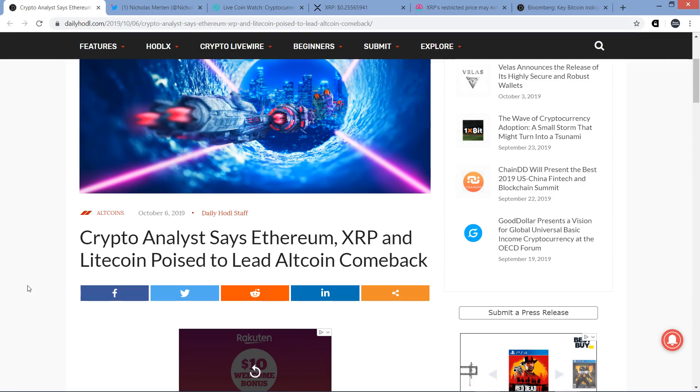But before we do, if you would please delicately tap that like button. And if you're a fan of Ripple and XRP, thank you for stopping by. I sure do appreciate the support. Go ahead and subscribe to the Moon Lambo channel.